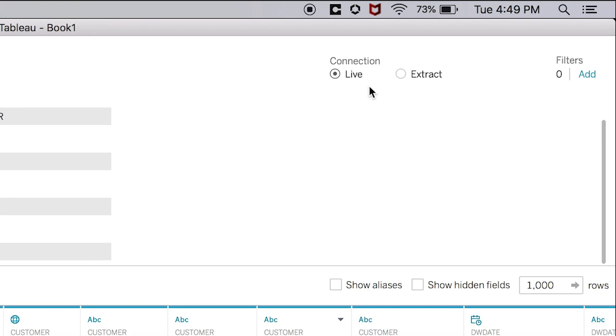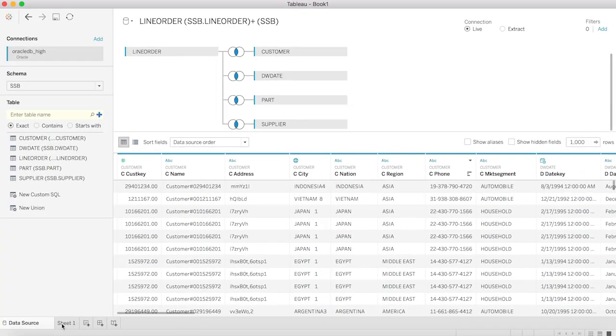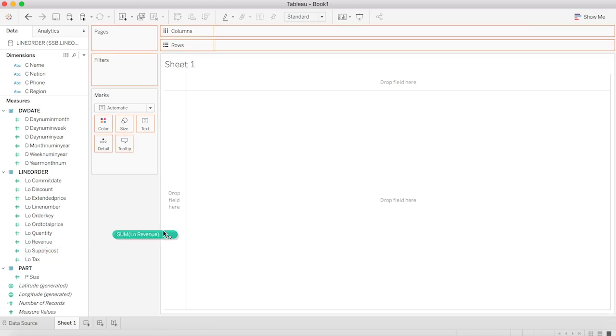Now let's make some visualizations. The first thing we're going to do is aggregate the sum of revenue. As you can see, this is a huge number.